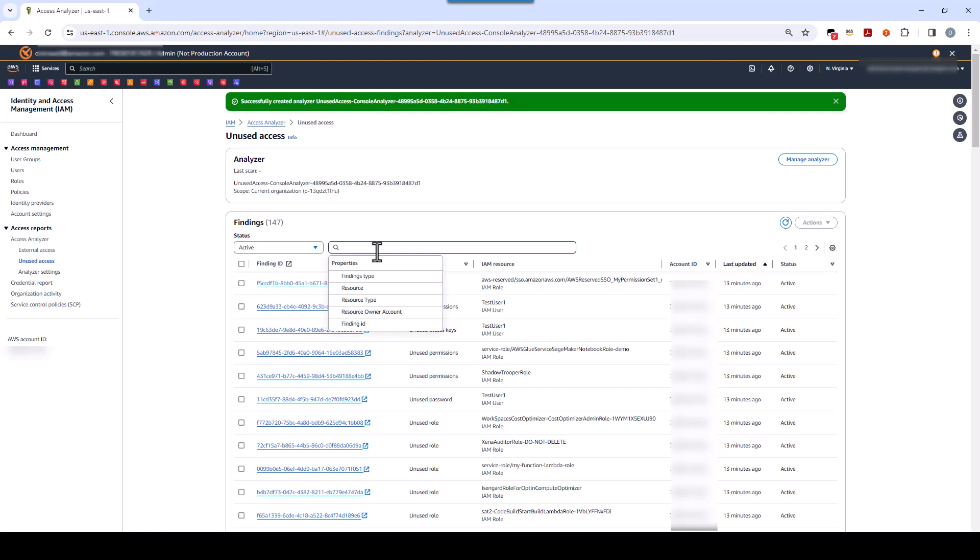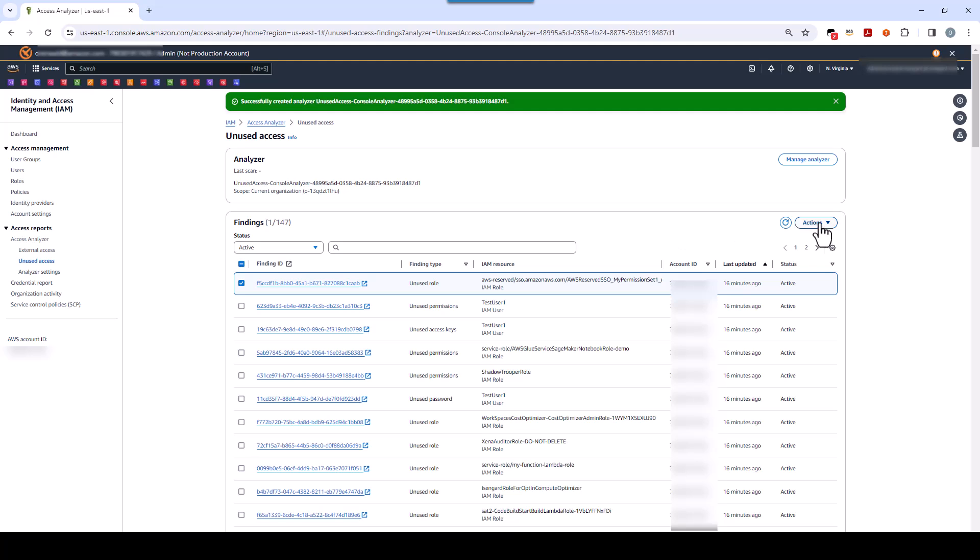Now, once created, and until you delete it, the analyzer will run continuously. And if and when a particular finding is no longer applicable, the finding's status will automatically be changed to Resolved. Now, you can also manually archive a finding like this by clicking this check button, clicking Actions, and clicking Archive. You would do this if the particular finding is not applicable. For example, that you are aware of the fact that some entity has not been used for a while, and it falls within your security rules.